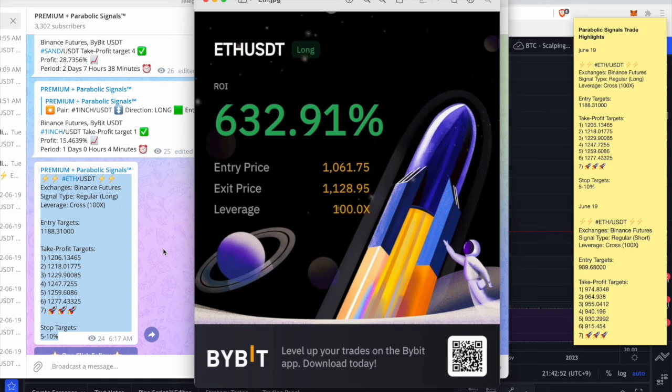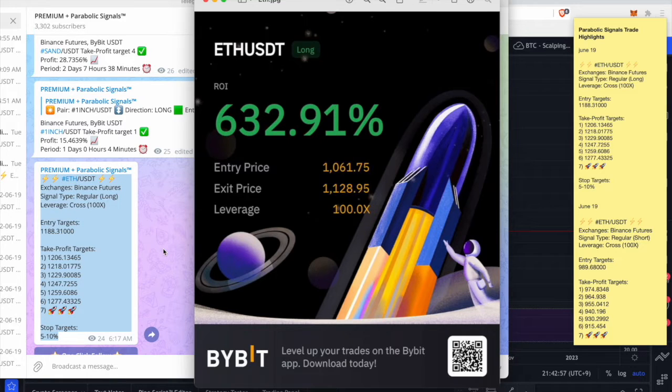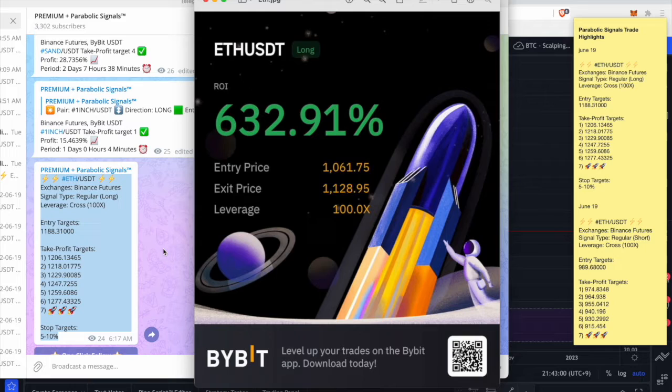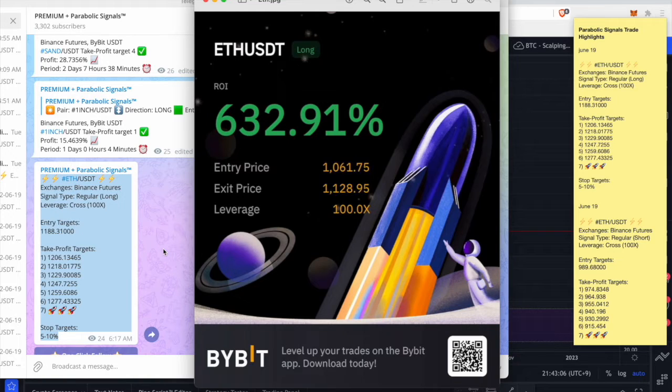Welcome back to Parabolic Income Channel. In this video we're going to showcase two of my favorite trades that I did over the weekend. As you guys know, Bitcoin and the entire crypto market kind of pumped this weekend.